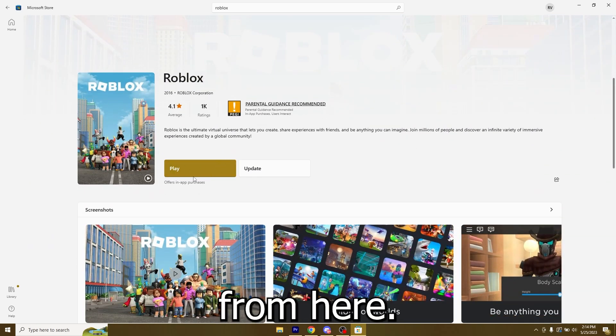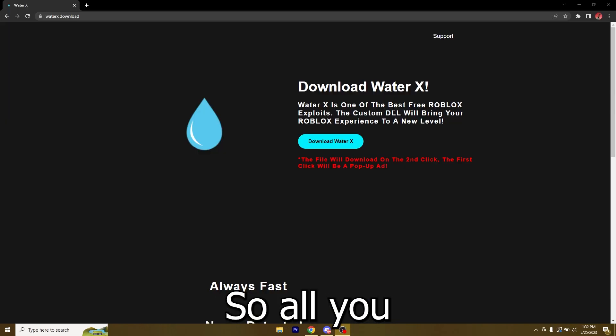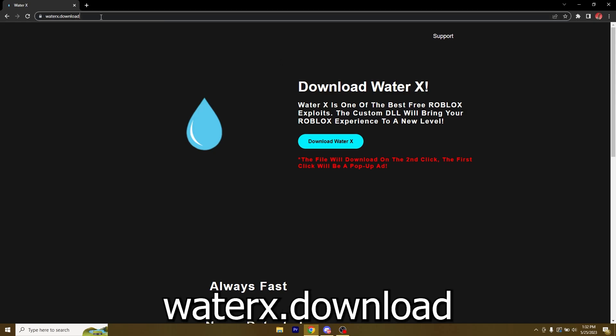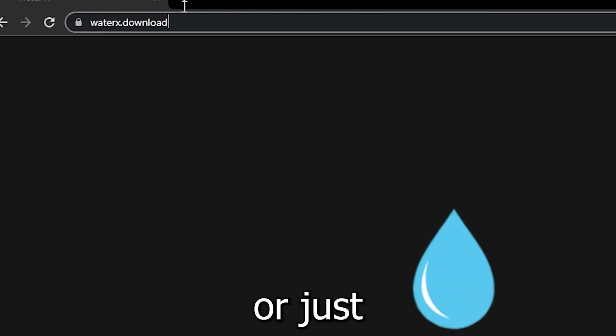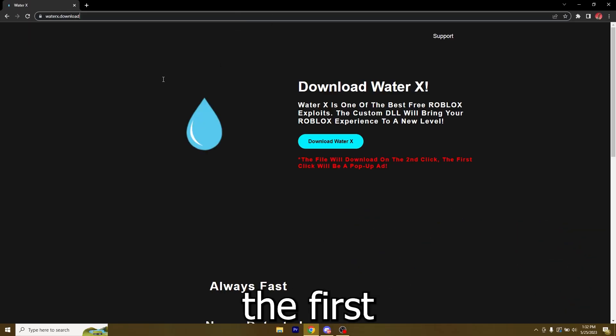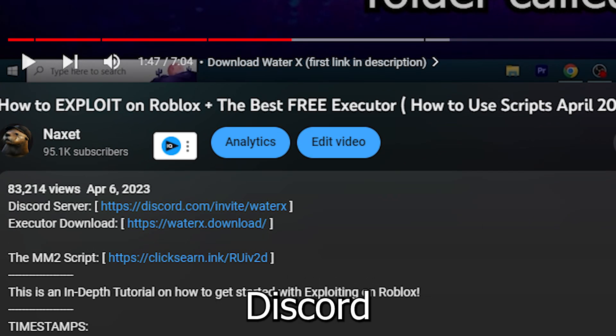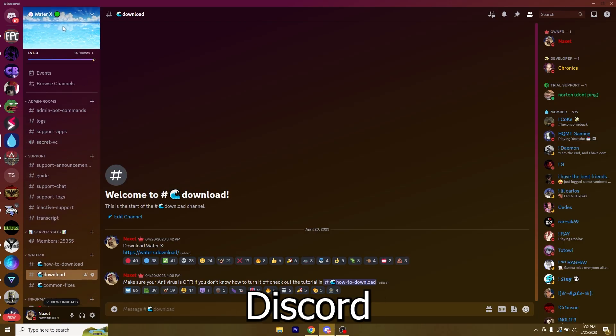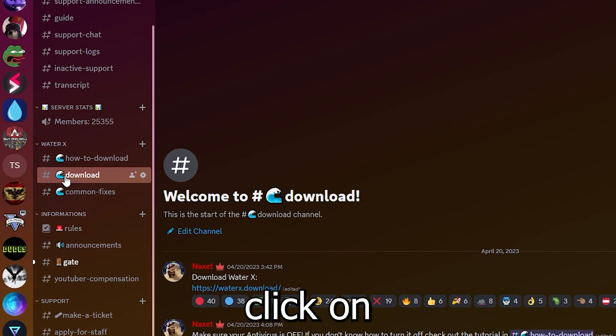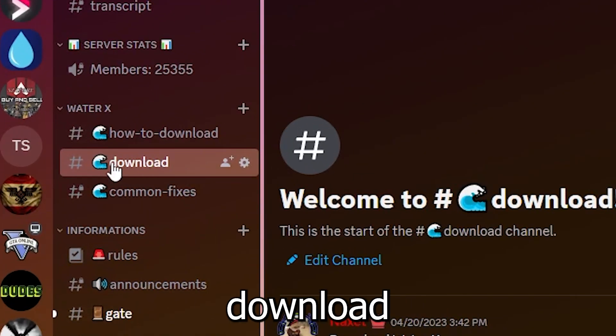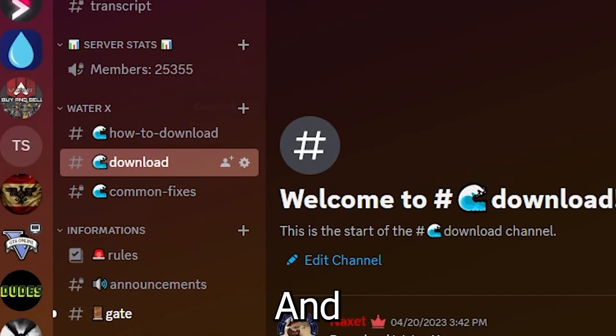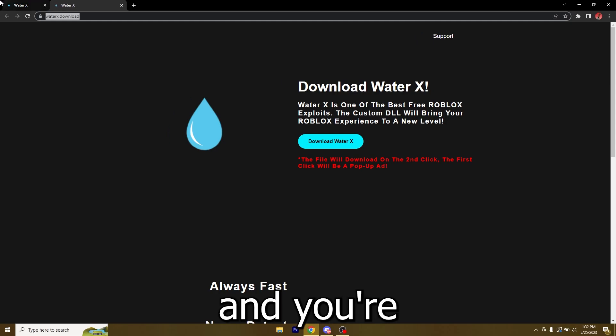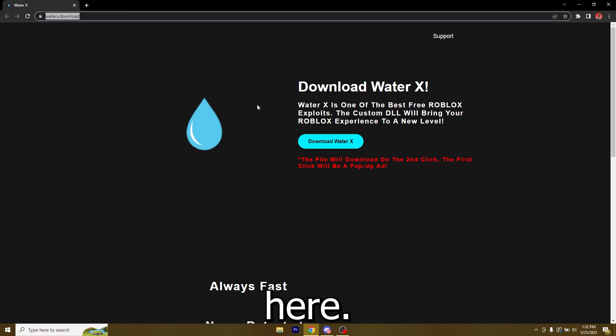All you gotta do to get it is either go over to waterx.download or just click the first link in the description to get to our Discord server. Once you get in the Discord server, just scroll down and click on the download channel. Right here you're going to have the download link, so just click it.